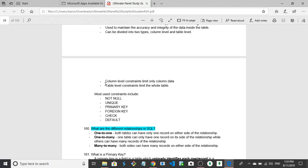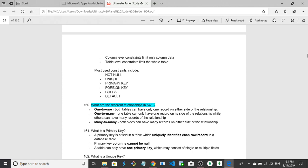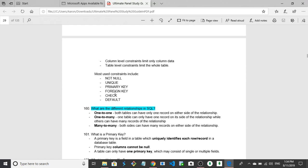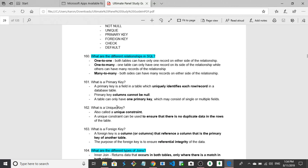A primary key is a field in a table which uniquely identifies each row record in a database table. Primary keys cannot be null. Yeah, a table can only have one primary key. Okay, so make sure to add one primary key. Okay, I got what they're looking for.